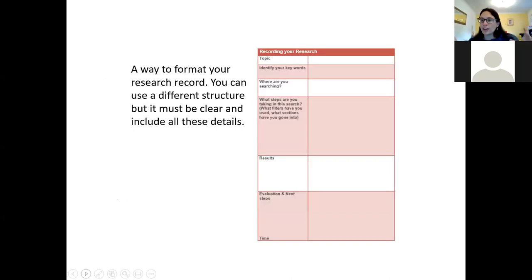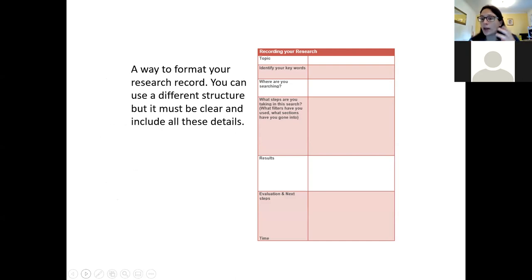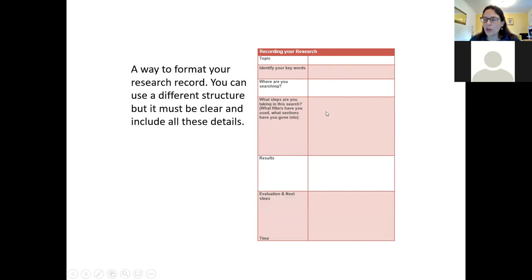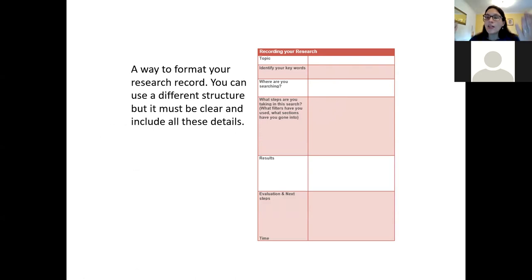This is my example of a way you can format the research record — you can download this off the law library guide. What you can see here is: I would start by recording my topic, then what keywords I'm using, where I'm searching, what I'm doing — for instance, have I gone into case law, selected particular filters — then summarise what I found, talk about whether I'm happy with the search and what I'm going to do next, and just repeat that for every single search until I'm done.